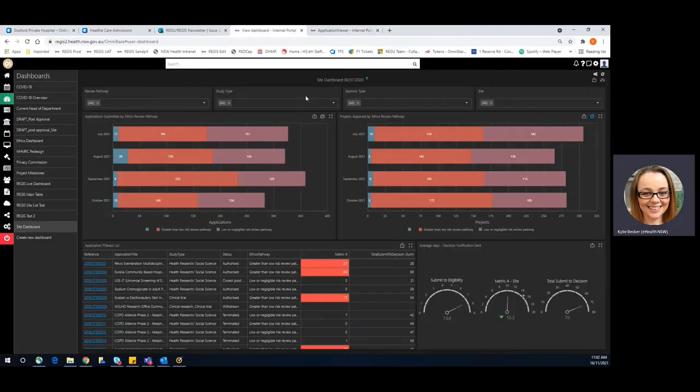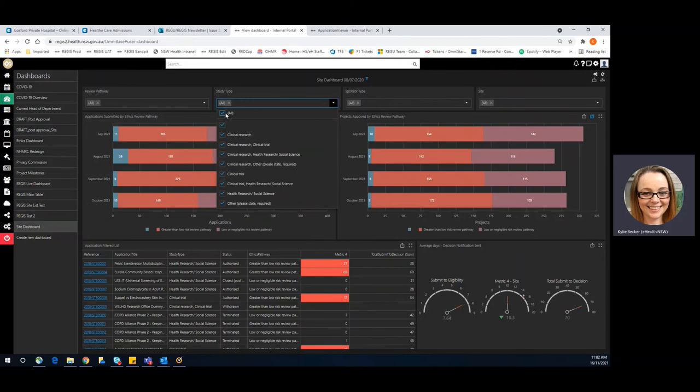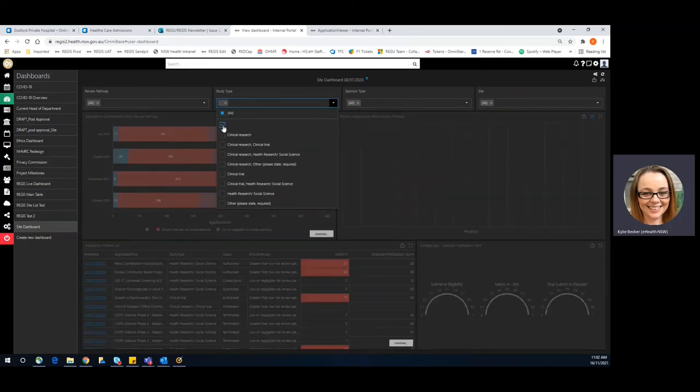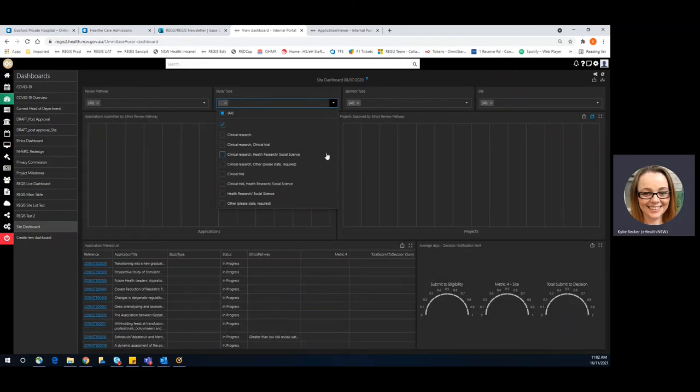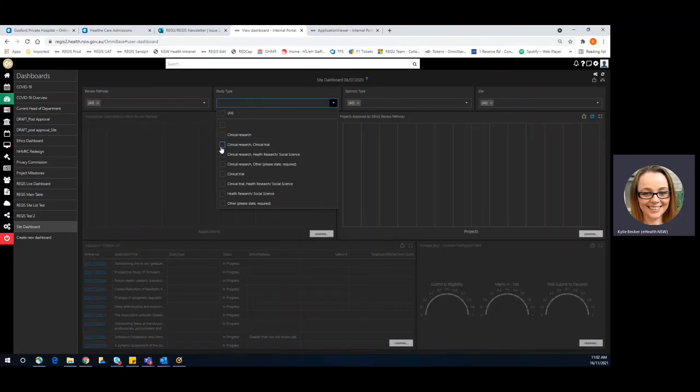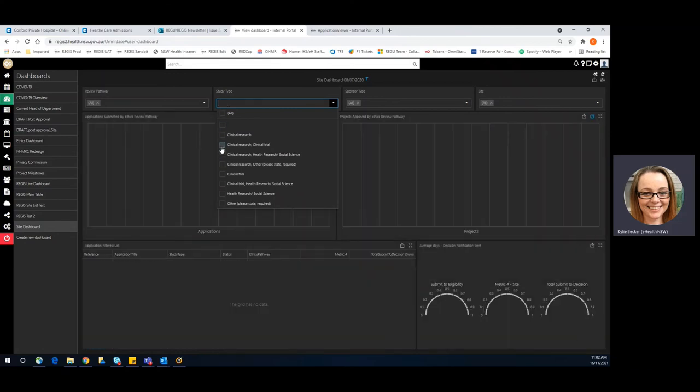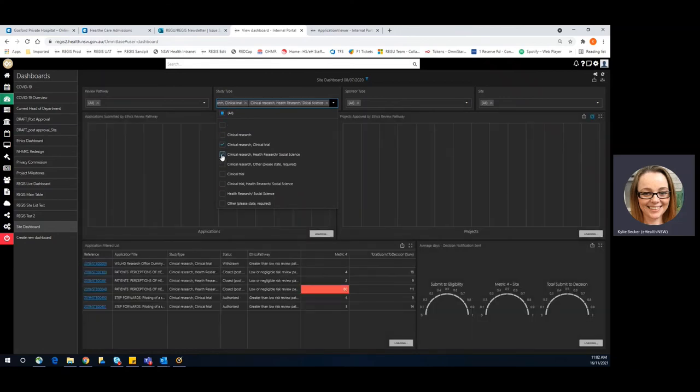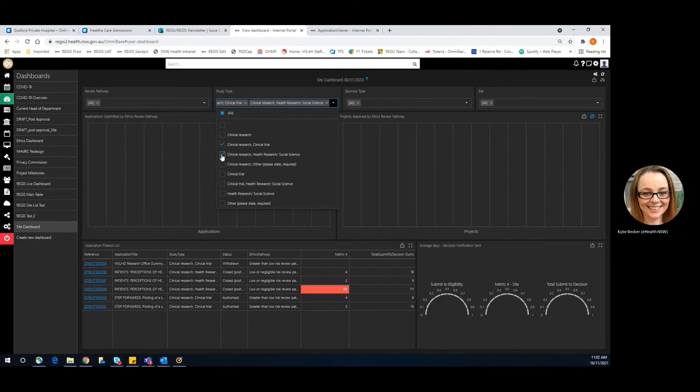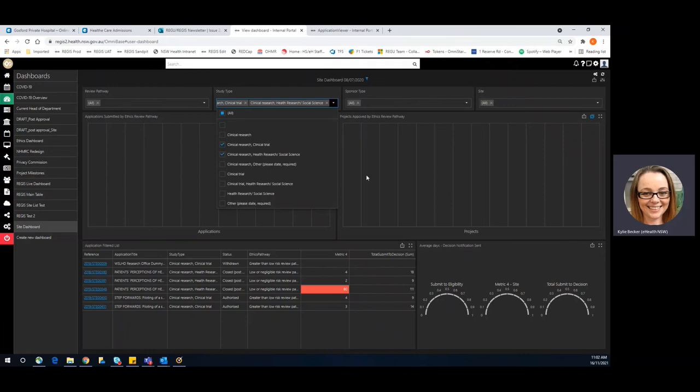Some of the other classifications we can use our dashboards to do data quality checks are our study types. So anything that is blank, we may need to take a look at. And in this case we have no blanks, but perhaps anything that has multiple selections. And again, it looks like at this point within our date parameters, we have nothing there, but if there was something it would come up and you'd be able to investigate.